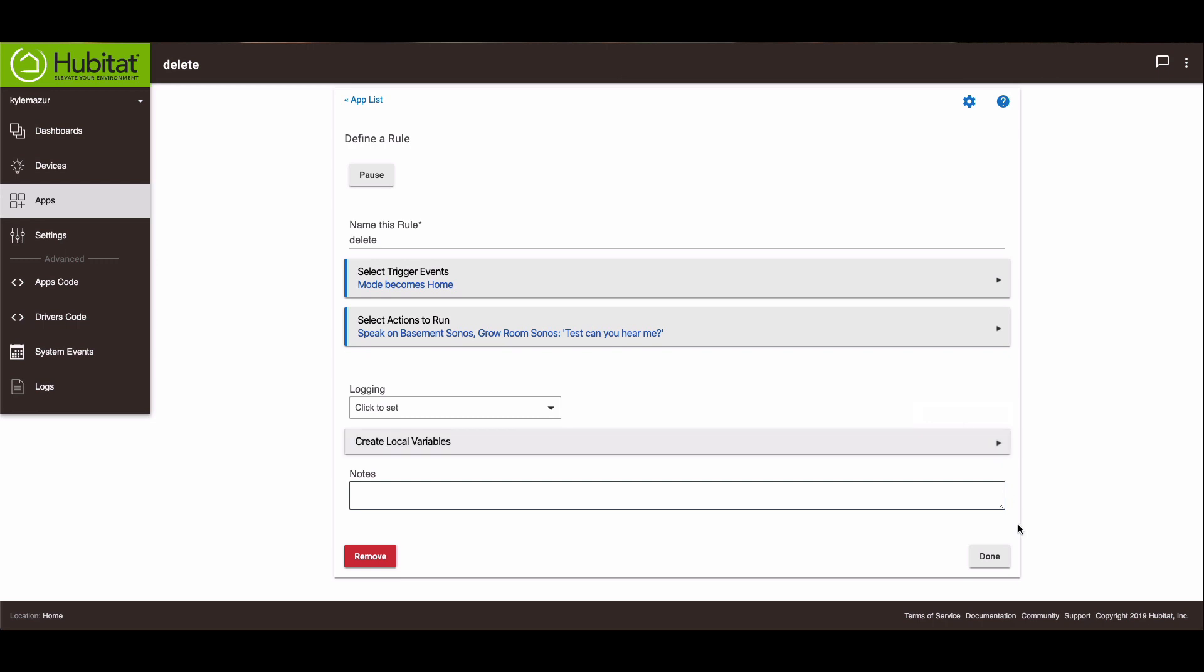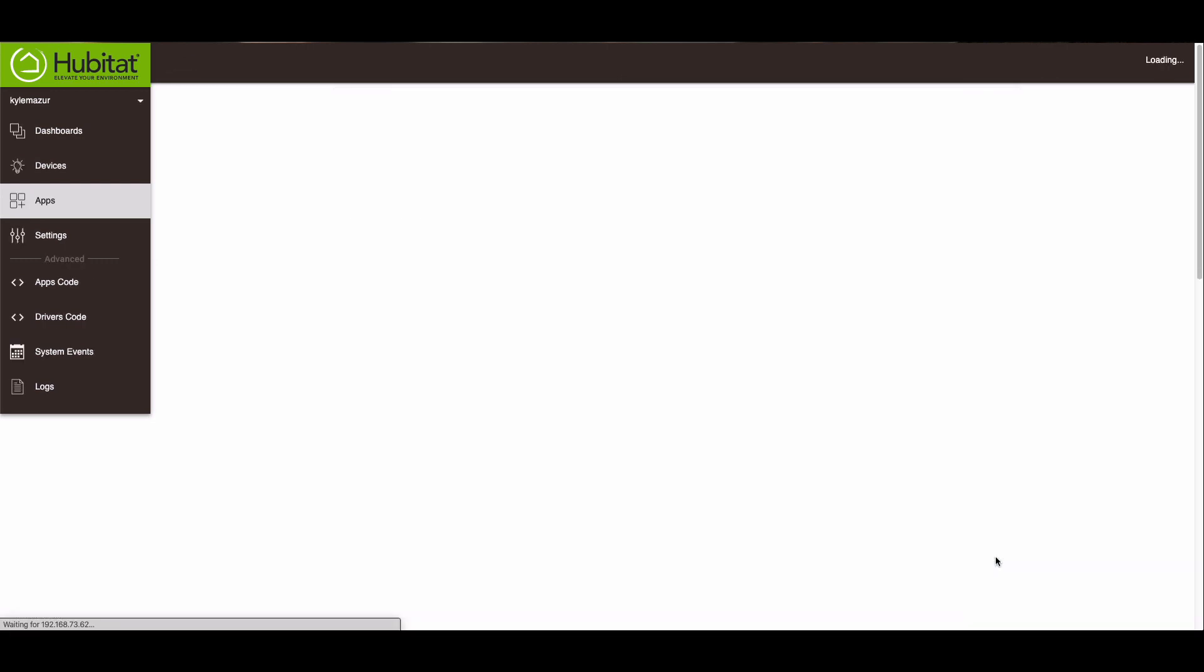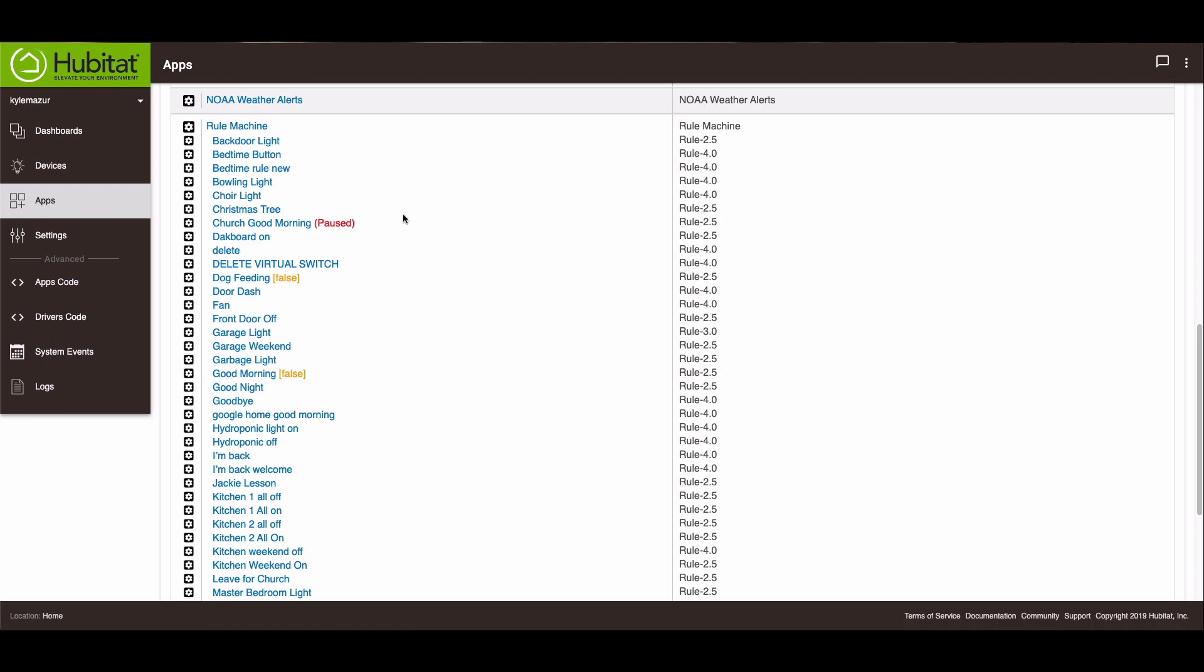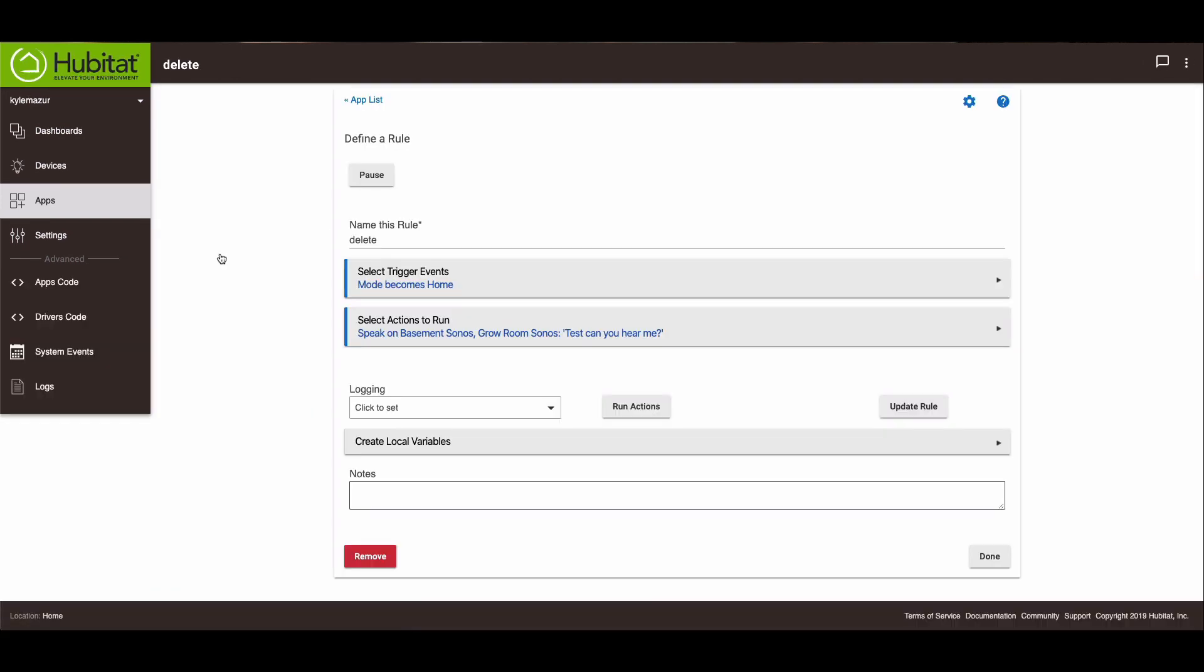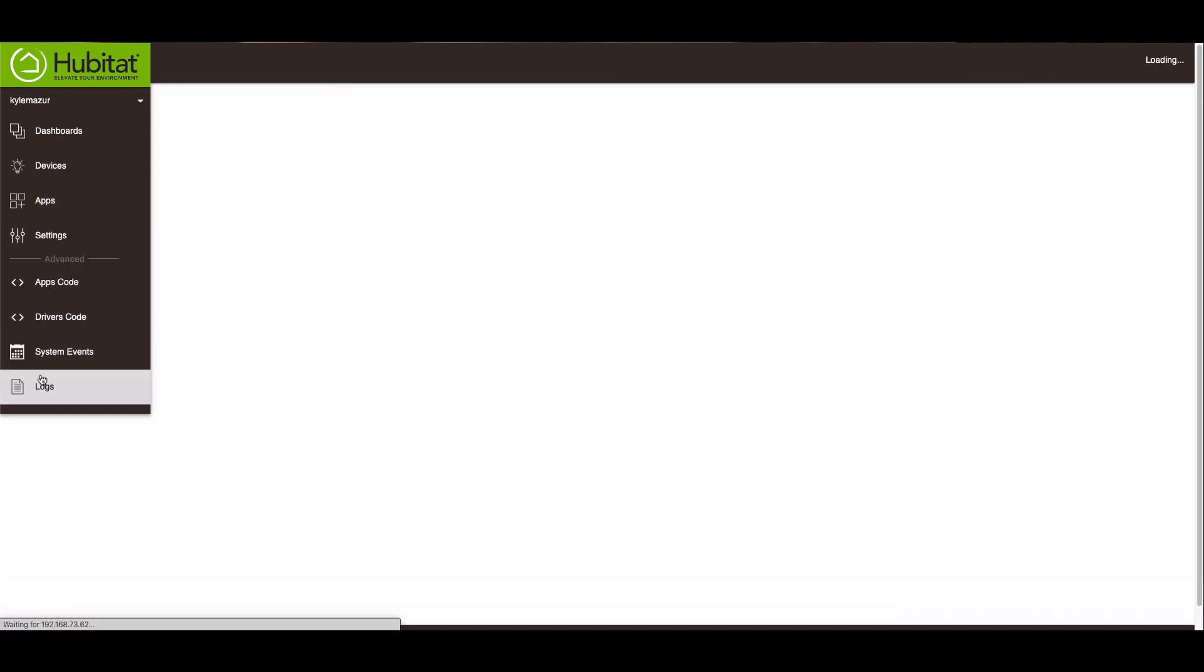I thought there was a way to run this rule. Maybe there is. And we'll go to our new rule. Run actions. I heard it from upstairs. We'll just go to logs. I'll prove to you that it worked.